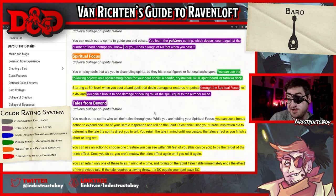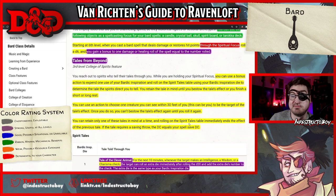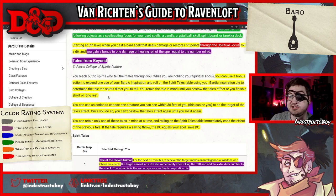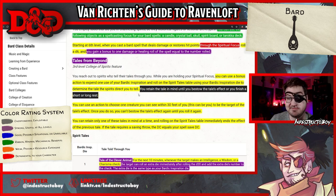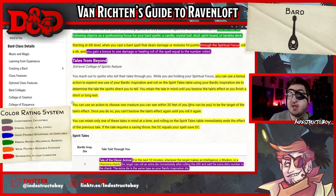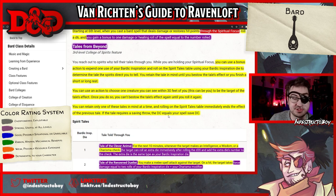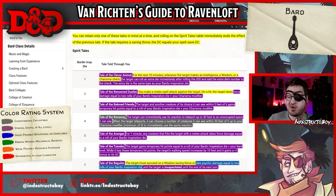Tales from Beyond: you reach out to spirits who tell their tales through you. While holding your spiritual focus, you can use a bonus action to expend one bardic inspiration and roll on the Spirit Tales table using your bardic inspiration die to determine the tale. You retain the tale until you bestow its effects or finish a short or long rest. You can use an action to choose one creature you can see within 30 feet — including yourself — as the target of the tale's effect. You can retain only one tale at a time, and rolling on the table immediately ends the previous tale's effect.